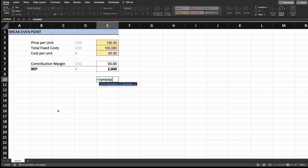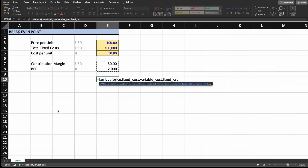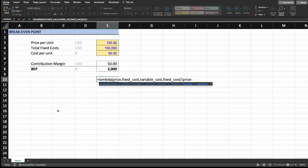What do we need to have? We need the price — that's the first variable. The second one is the fixed cost, and the third parameter is the variable cost. Then we have to write our formula, which is going to be the fixed cost divided by the price minus the variable cost.